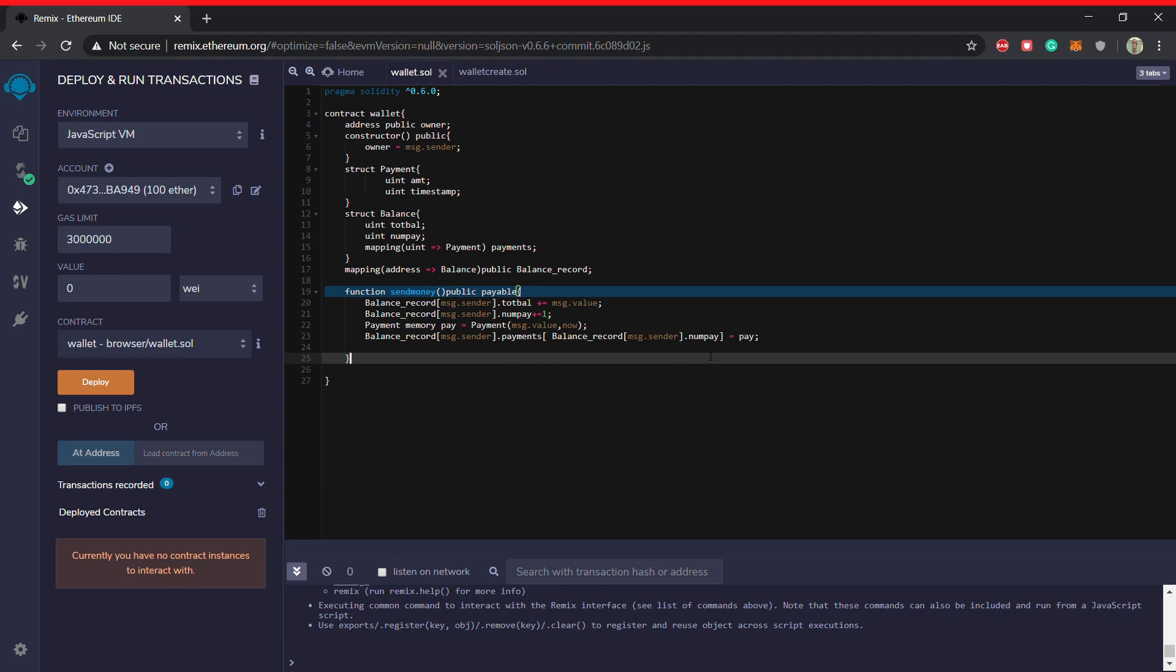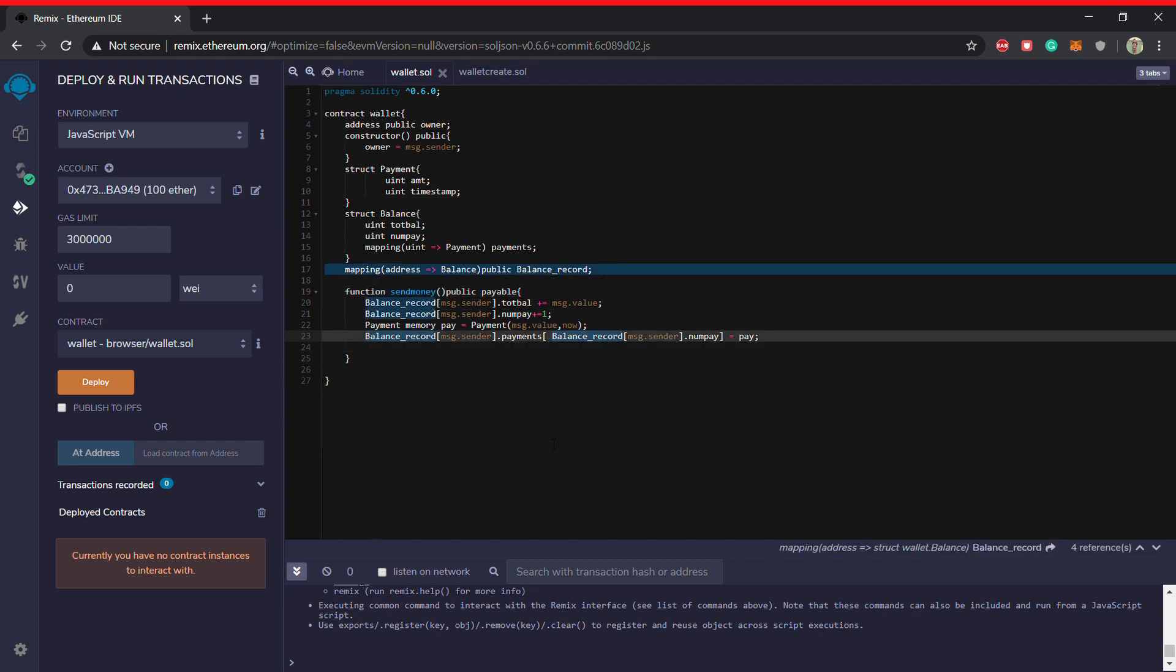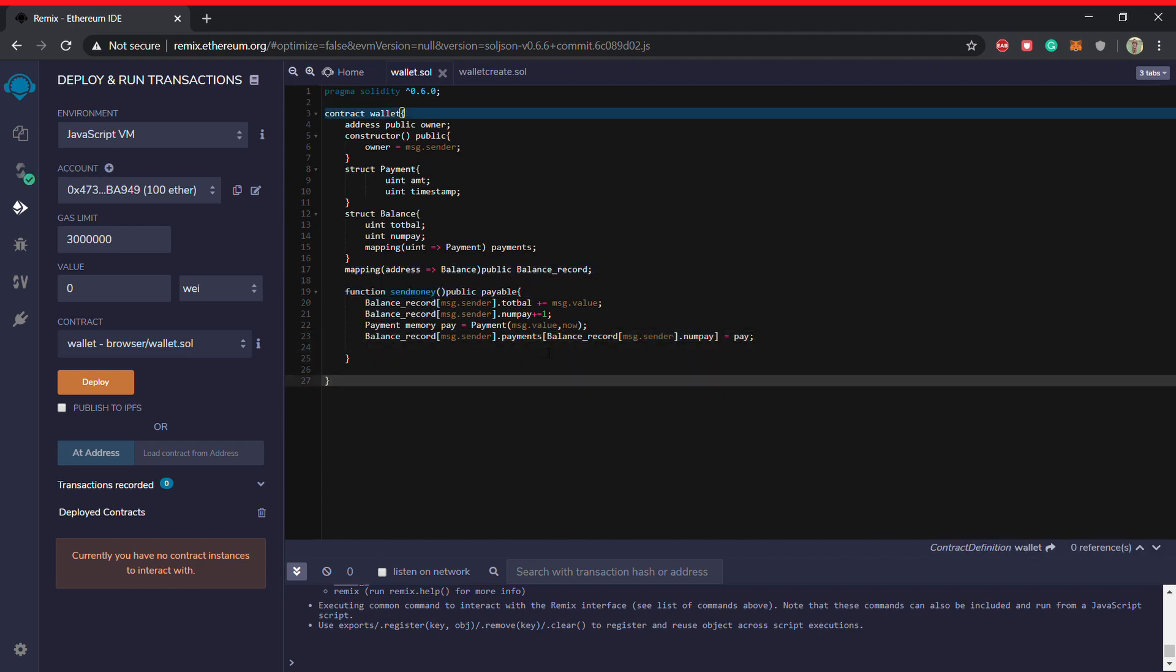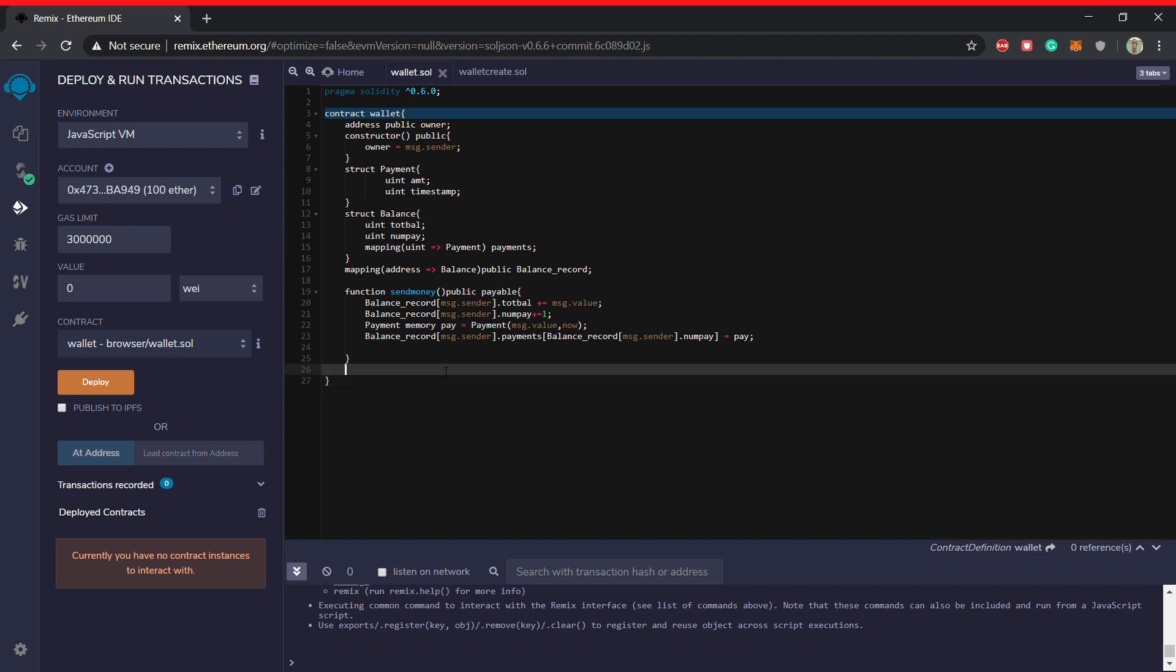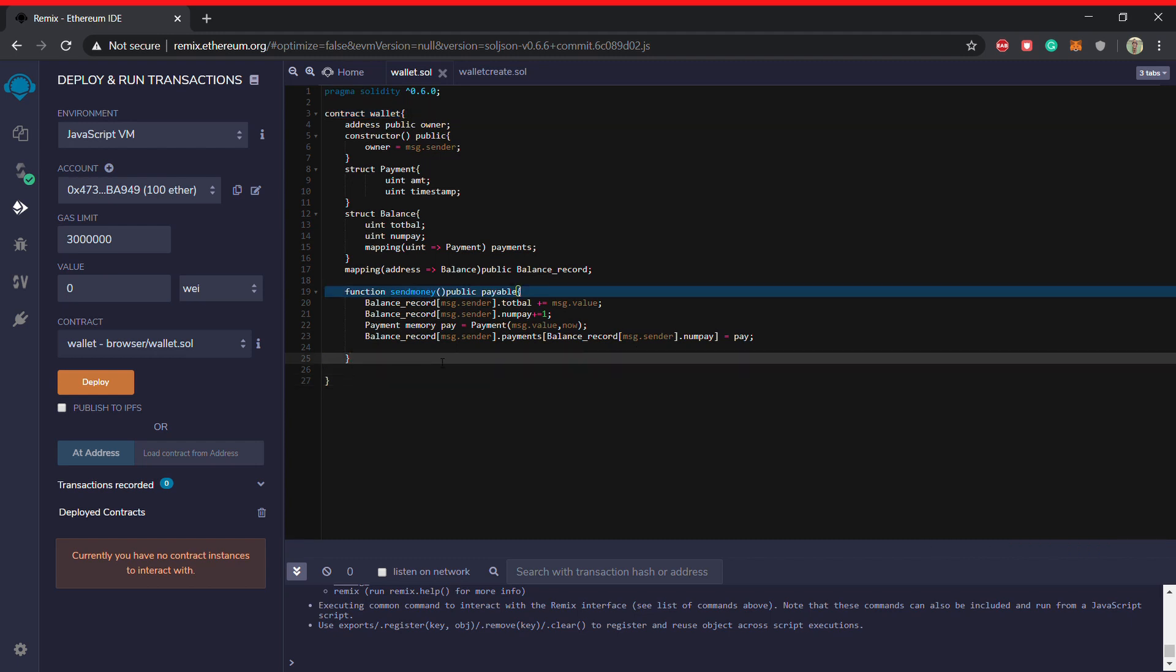It will also get a parameter or the key. So you can call the key which is the num pay, which is also inside the balance. So you have to call it by balance record msg dot sender, that is the person who is calling the function. His balance is num pay, so you got the num pay. And then it will be equated to pay. So this is how the send money function works.